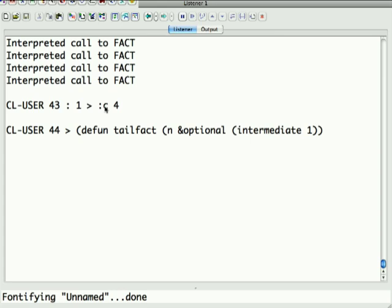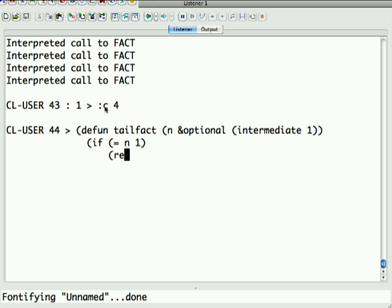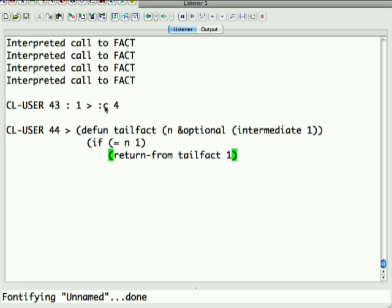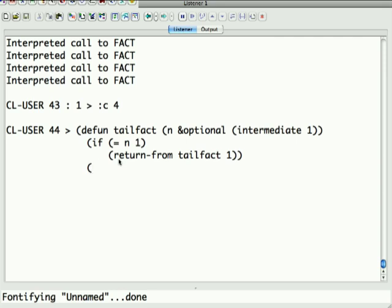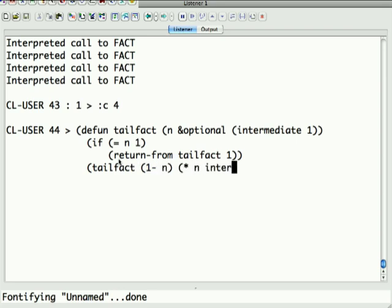So, we still do if equal n 1, now we're going to use return-from tailfact 1. I'm just writing it this way to make sure I don't have to explain what I'm doing here. If n equals 1, then return from the function with 1. Otherwise, return tailfact of 1 minus n, and times n and the intermediate. This is a different way of writing this.